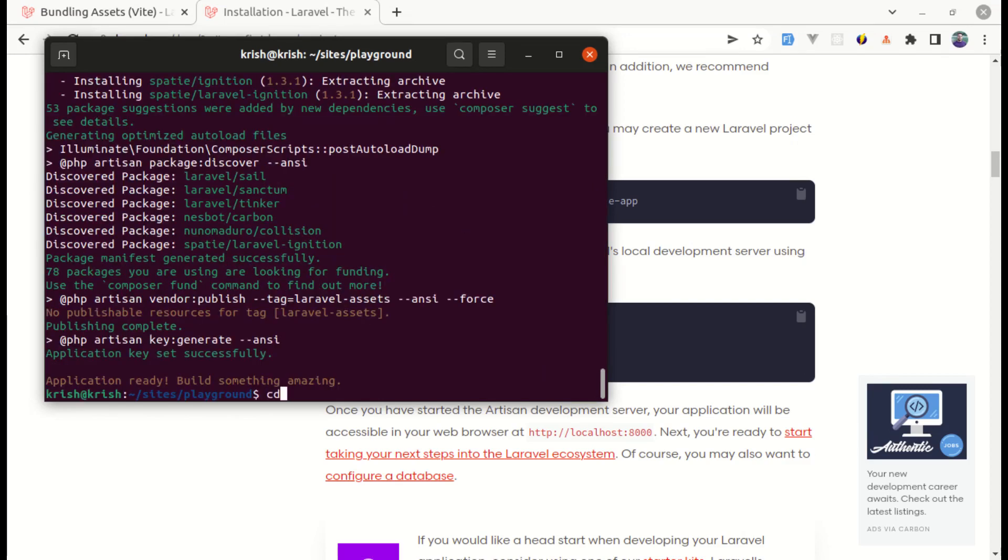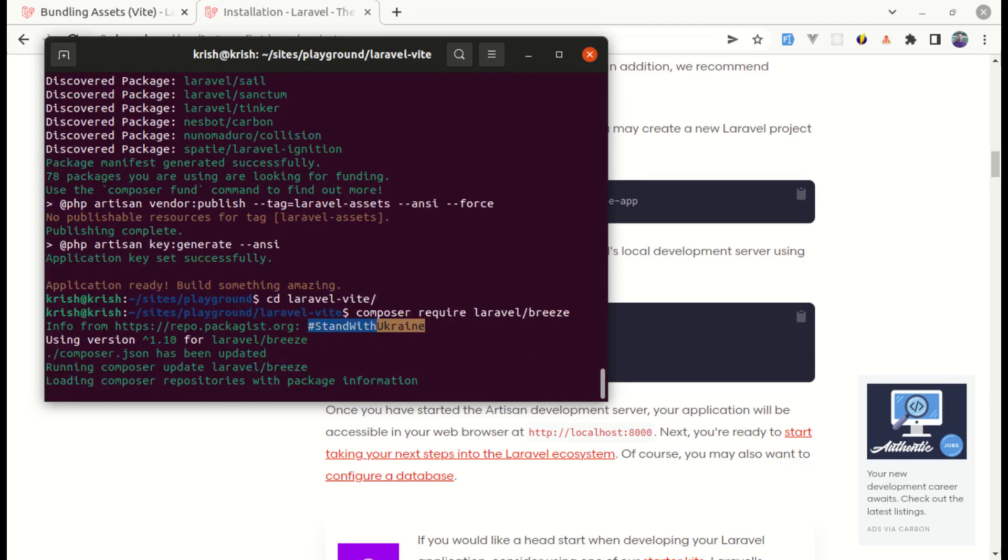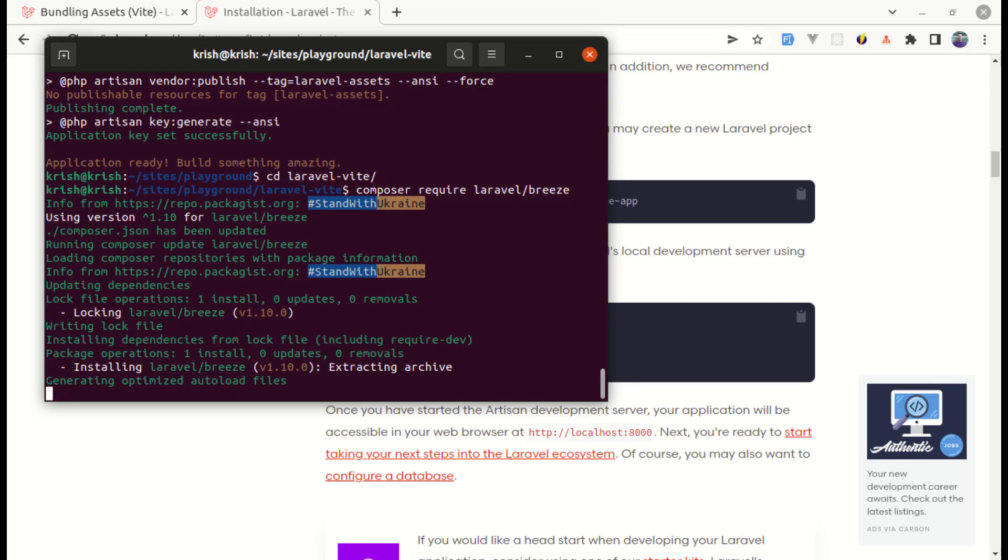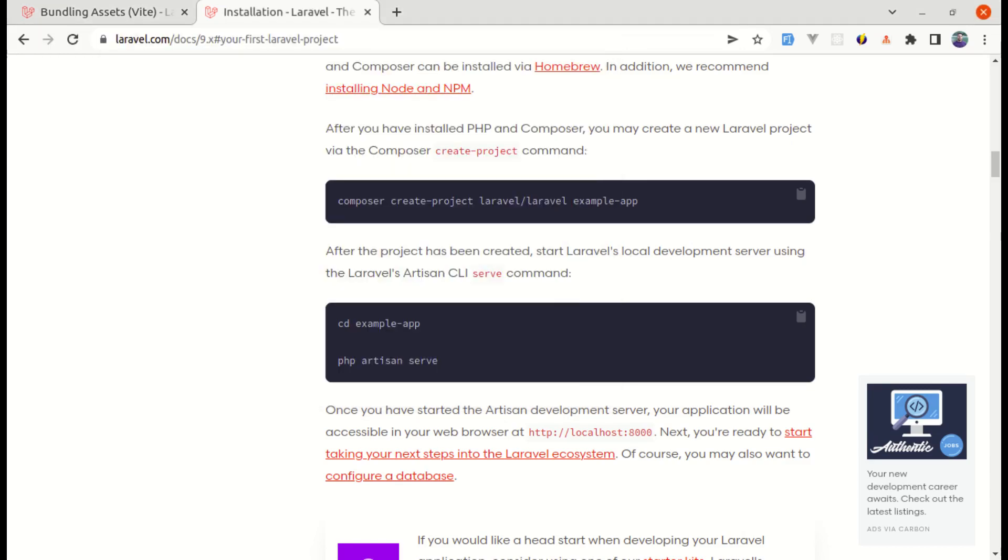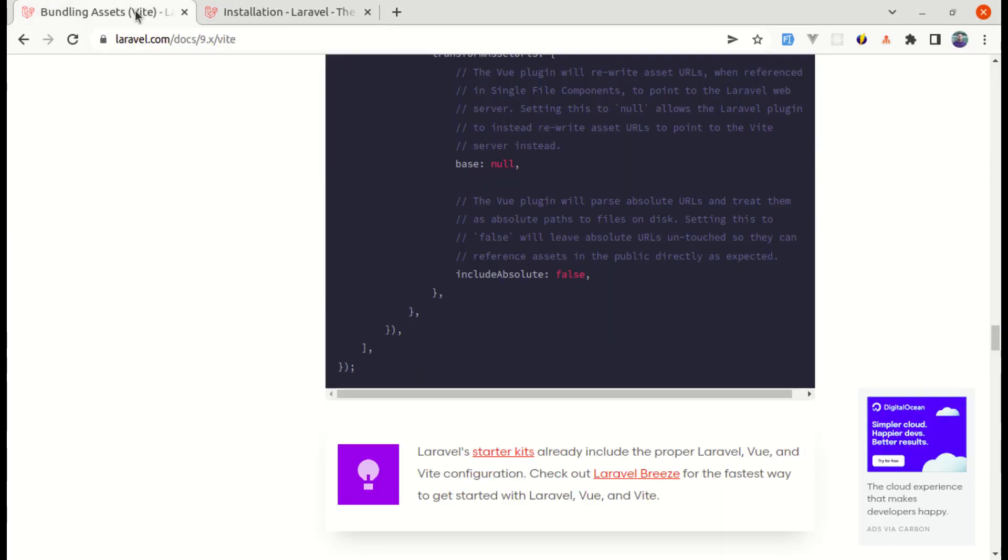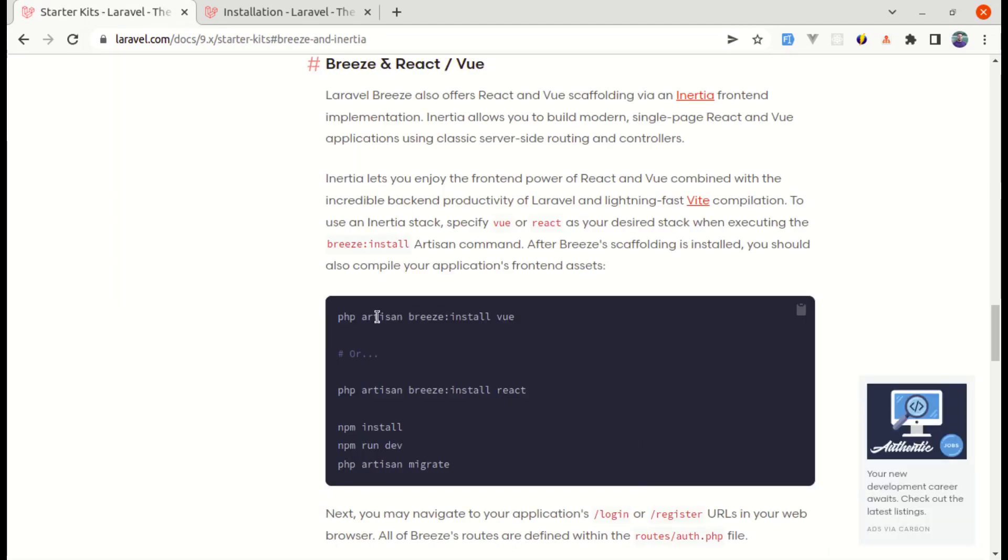Now let's set it into Laravel Vite project and first of all, we need to install Laravel bridge so we can do composer require Laravel slash bridge. And let me click on this link, check out Laravel bridge.